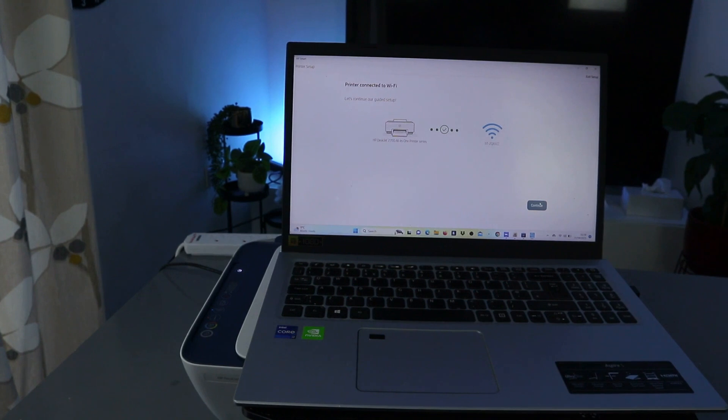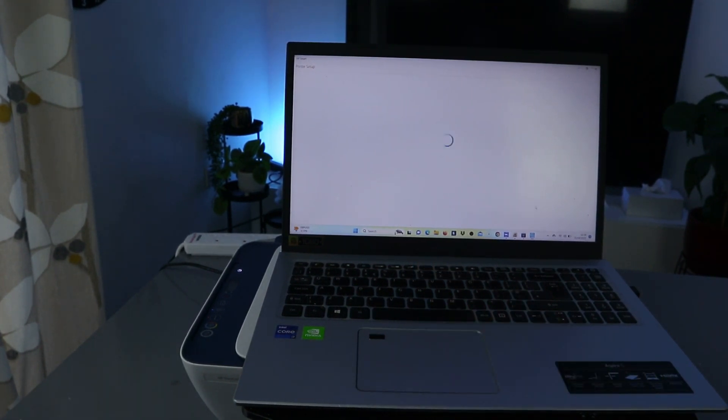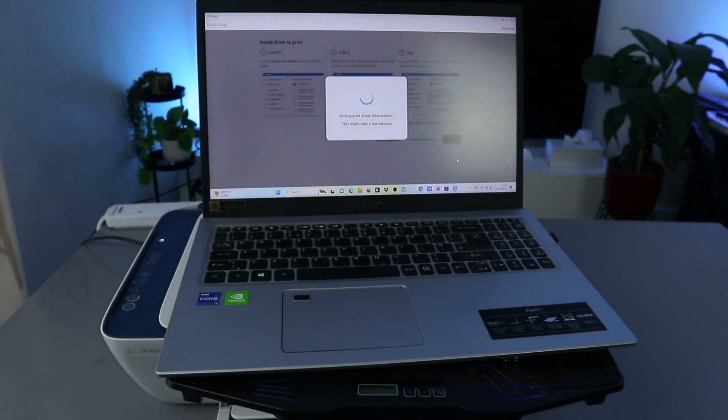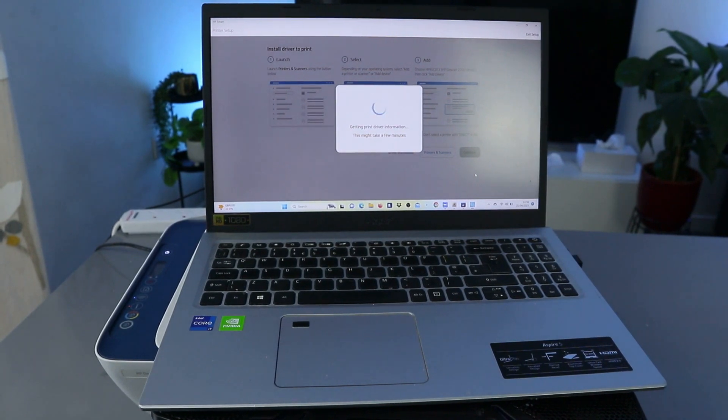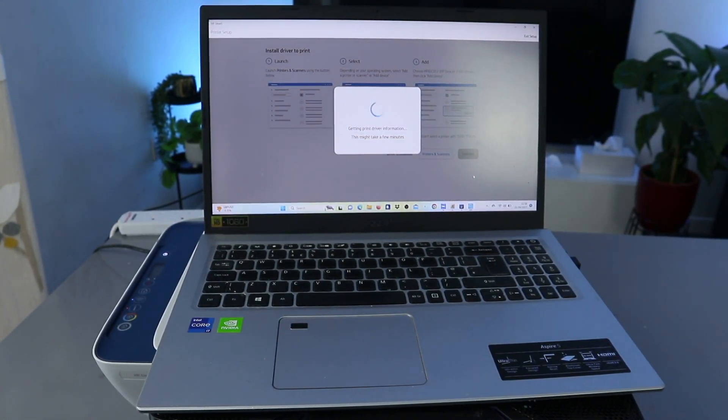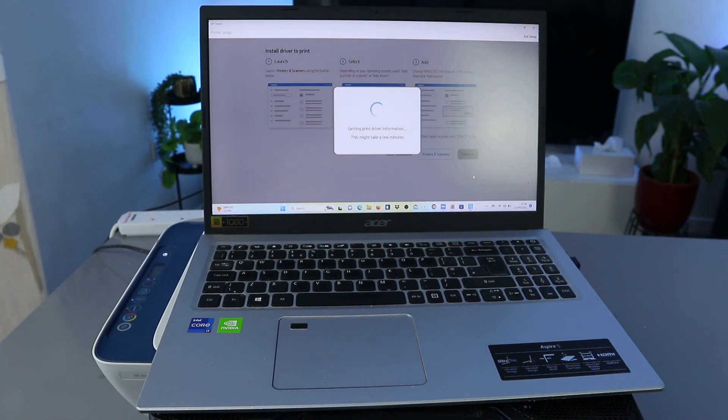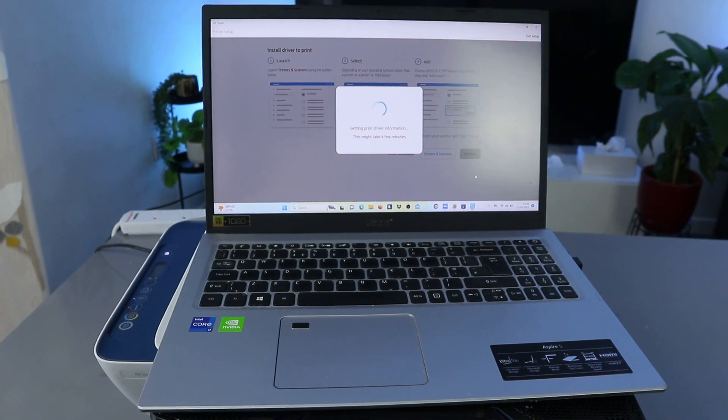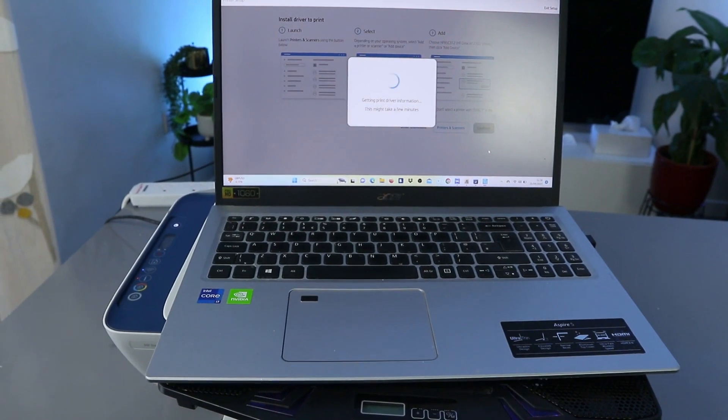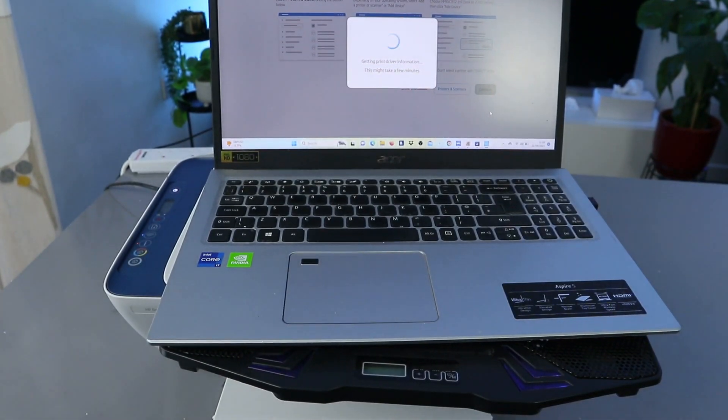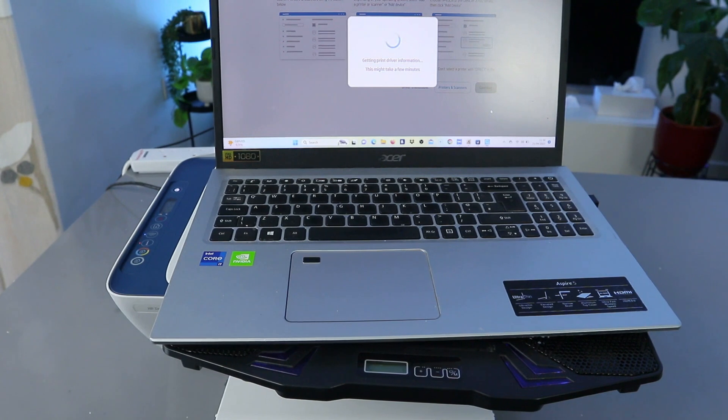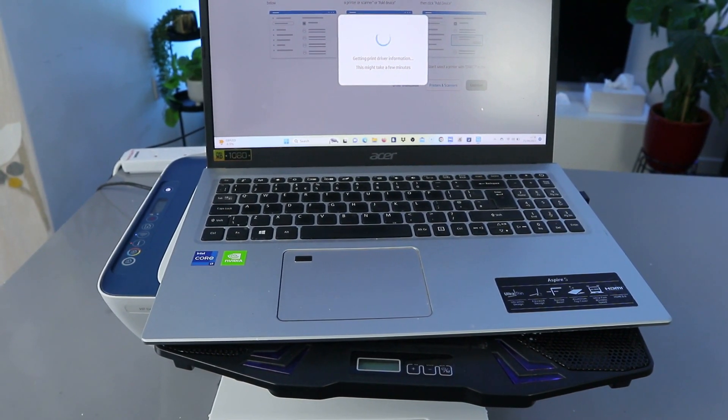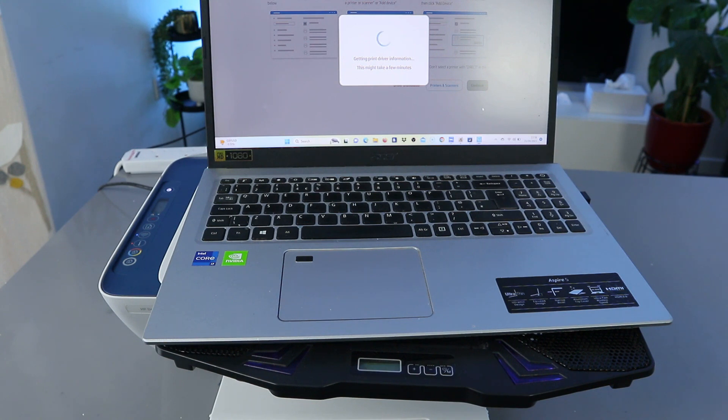Click continue. It's getting ready, getting printer driver information.